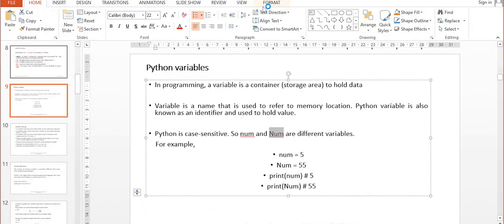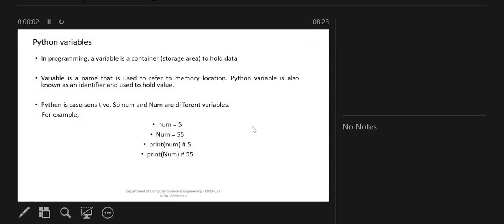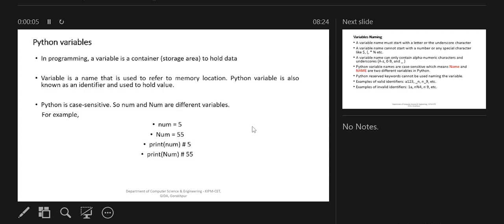Good morning everyone. Today's topic is Python variables. Before going into the actual series programming, we'll learn the basics, and the foremost basic topic is variables, because variables are a very important factor of any programming language. A variable is a container — a storage area to hold the data — because all operations, all logic, everything is performed on data. So we need a container that holds the data, and that container contains the memory location.